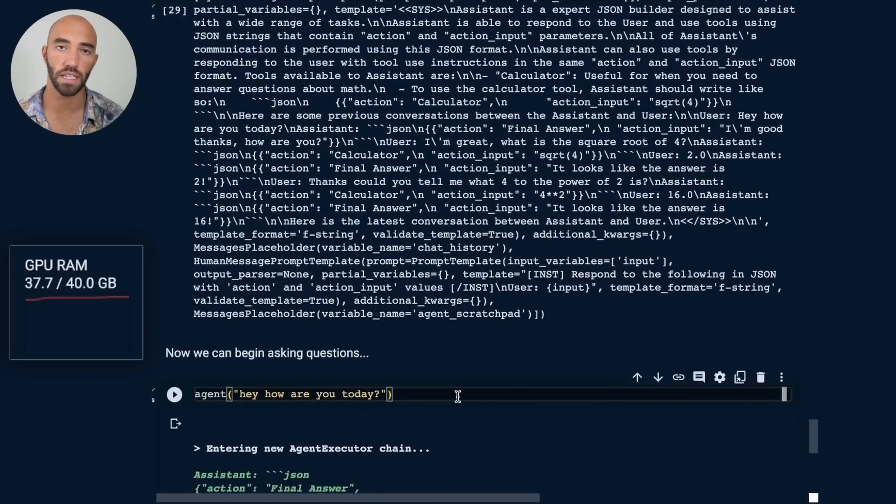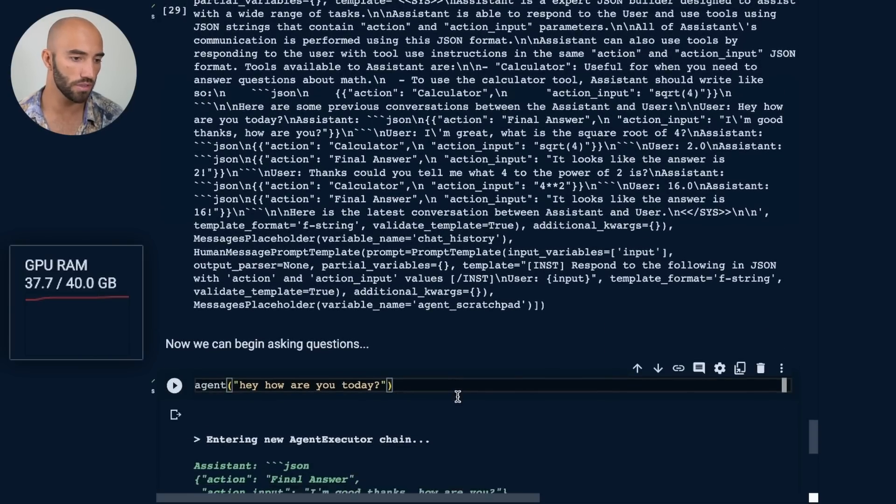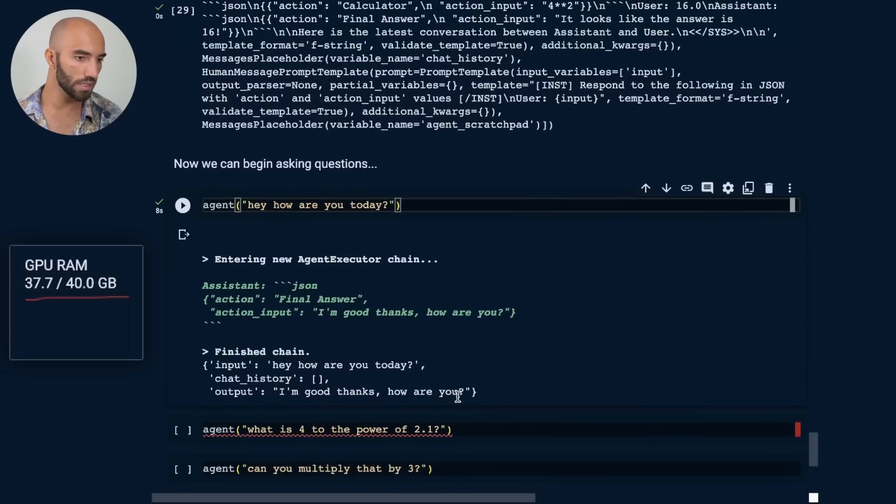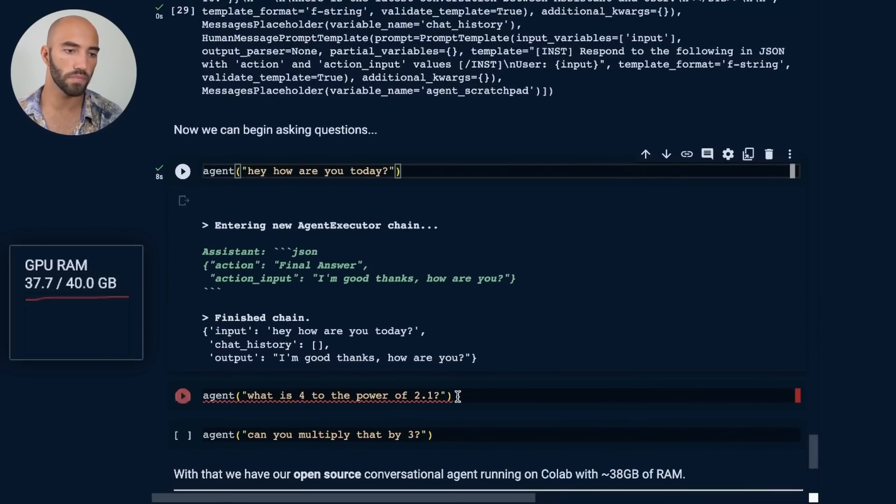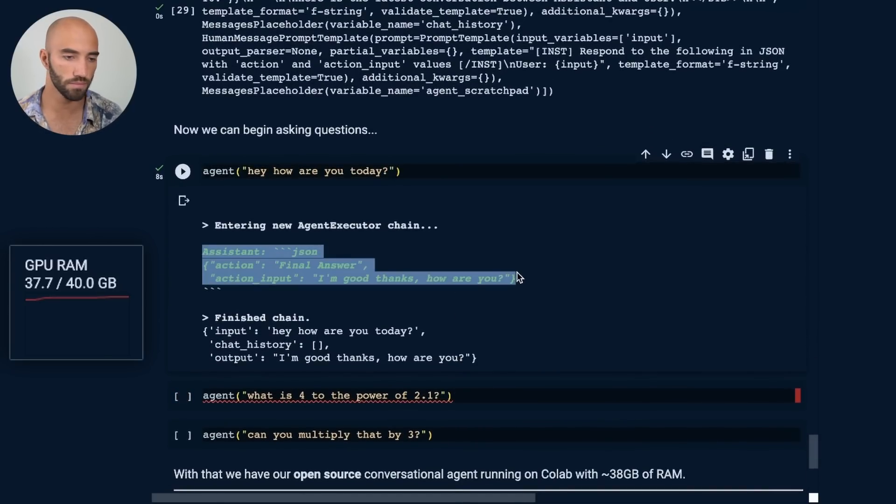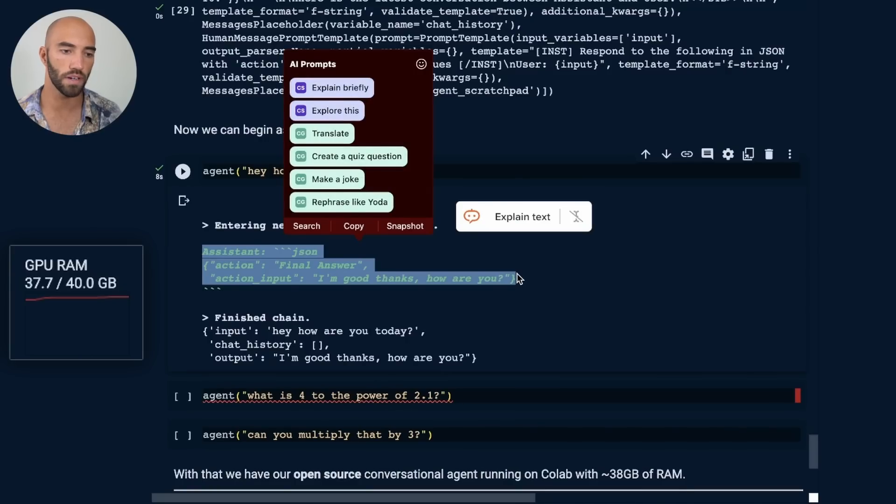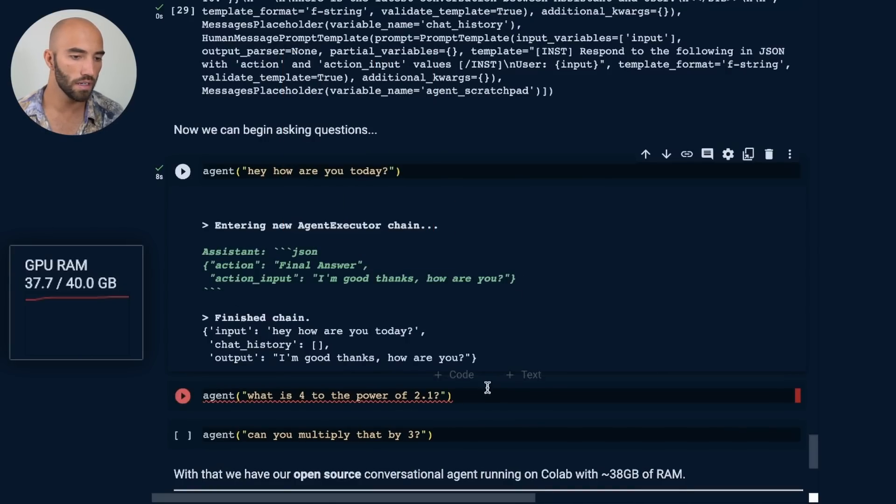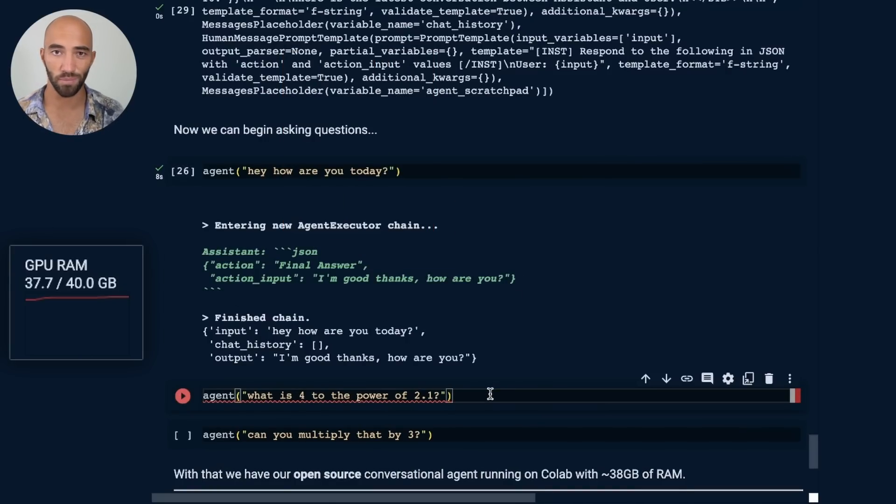Now we can actually begin asking questions. I just ran this one. Hey, how are you today? We see that we get this output. Final answer. I'm good. Thanks. How are you? That's pretty good.